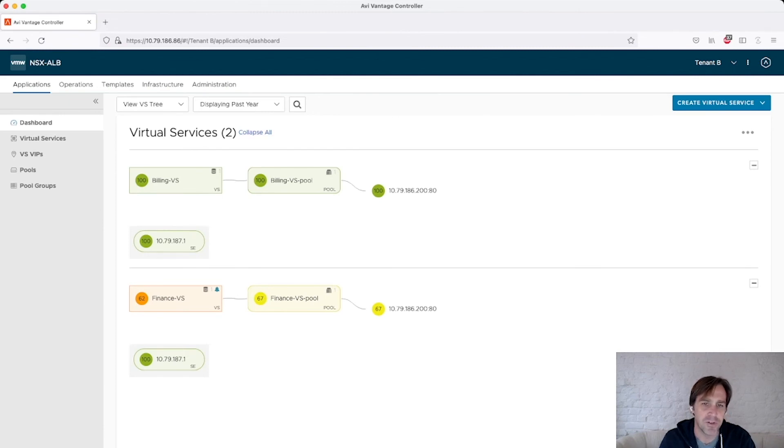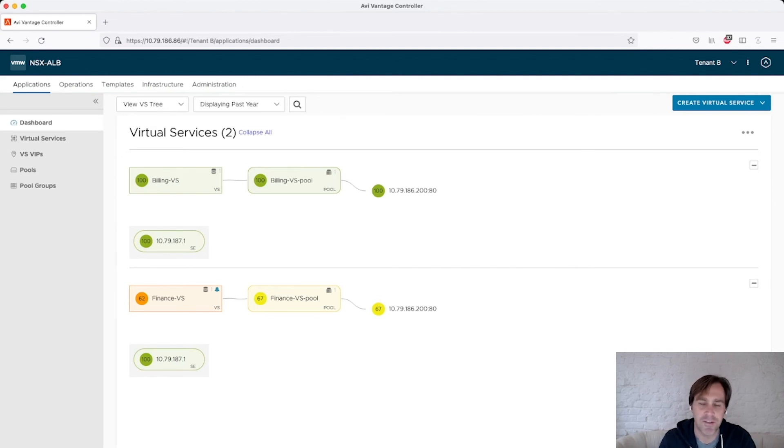So as you can see, I have multiple data plane resources, .0 and .1, but they are scoped to the individual service engines, or excuse me, individual tenants.